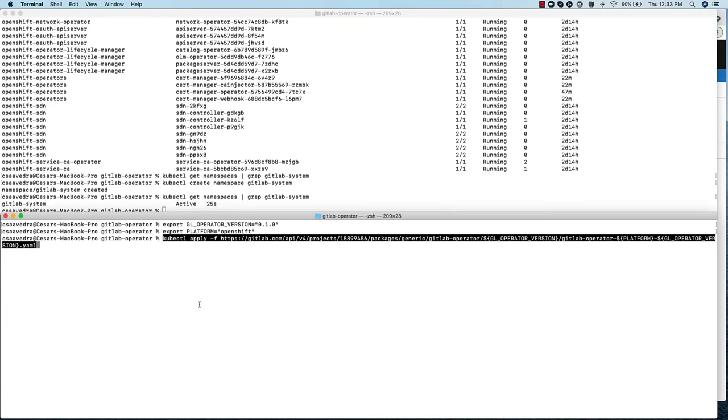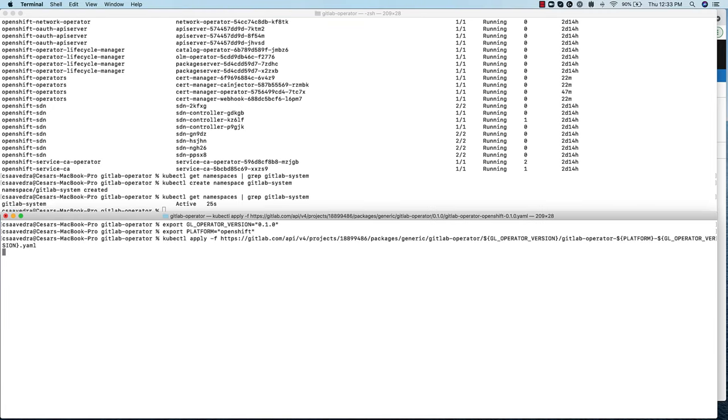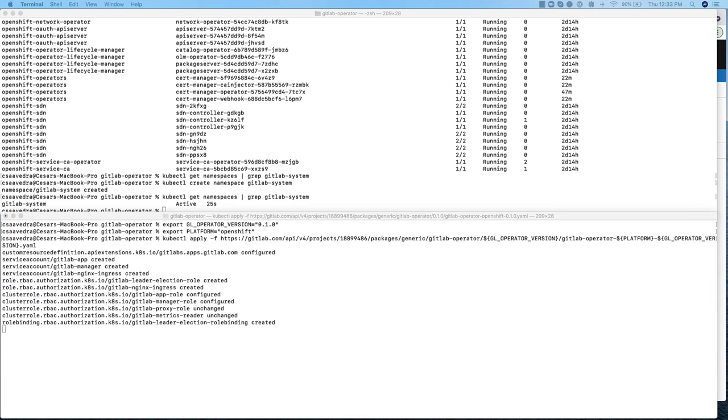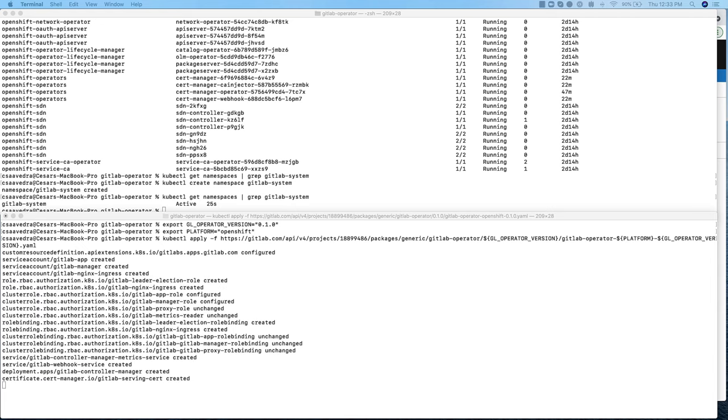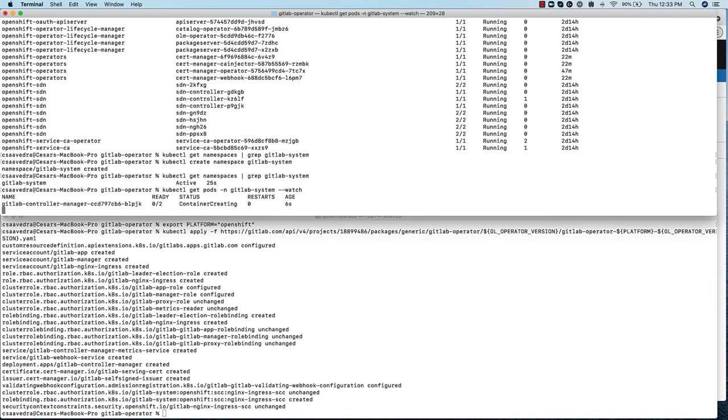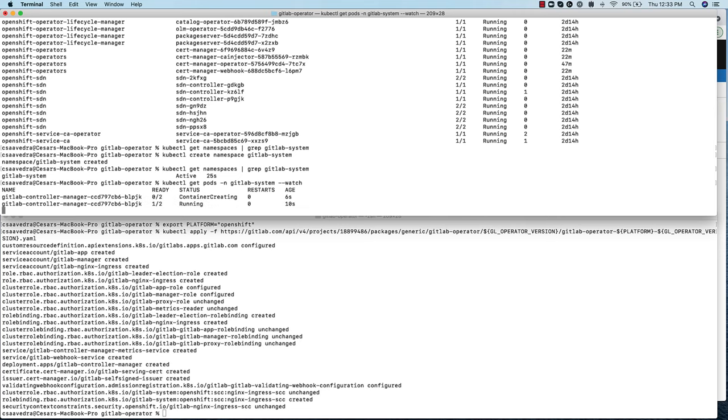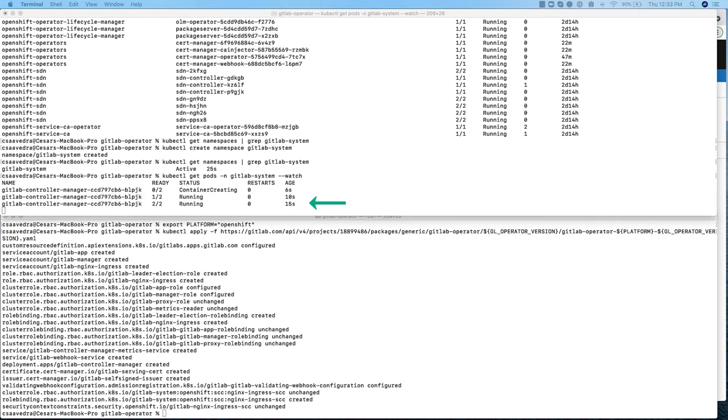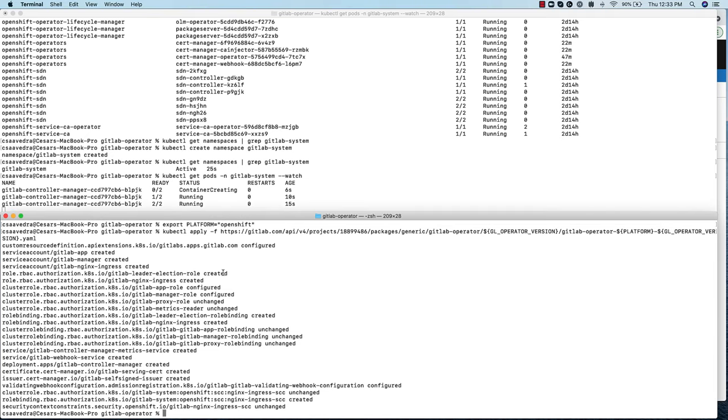We then apply the GitLab operator custom resource definition, or CRD, to the cluster, which creates the operator. As we watch the pods in the GitLab system namespace, we see the creation of two pods for the GitLab controller manager.